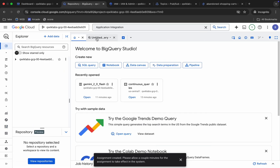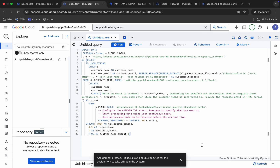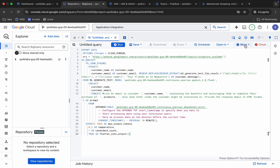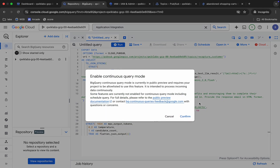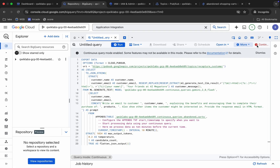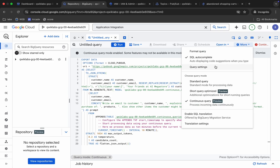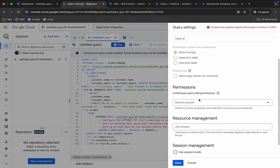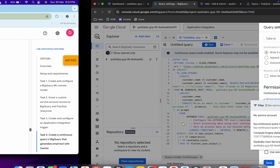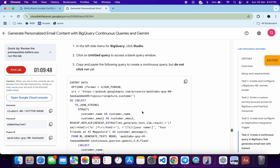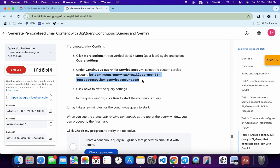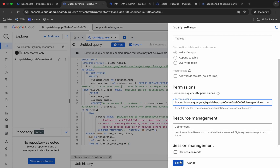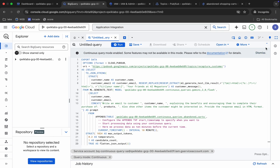In BigQuery Studio, paste the query into an untitled query tab. You'll see an error — click More and choose 'Continuous Query,' then click Confirm. If you still get an error, click More again, go to Query Settings, scroll down to Service Account, click it, copy the BQ Continuous service account from the lab, paste it in, select it, and click Save. Wait until the query shows as validated with a green tick before moving forward.